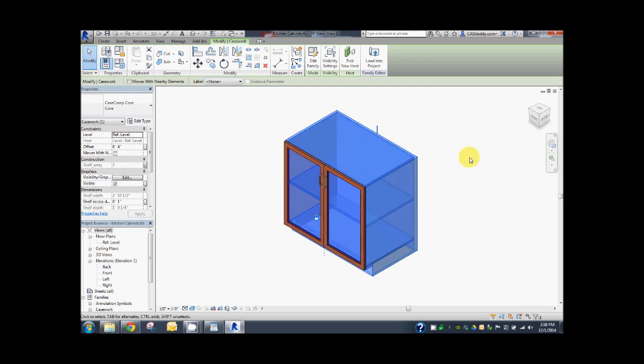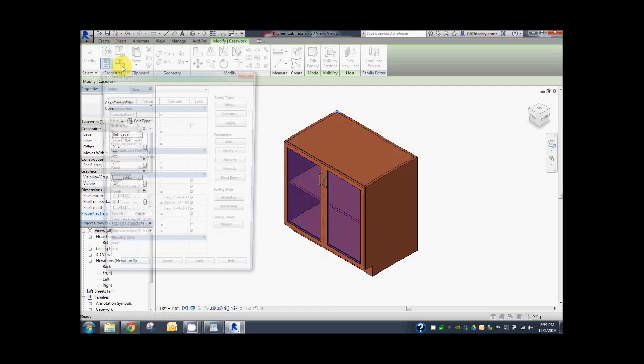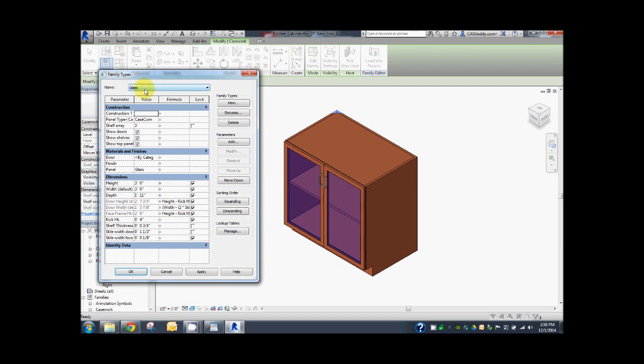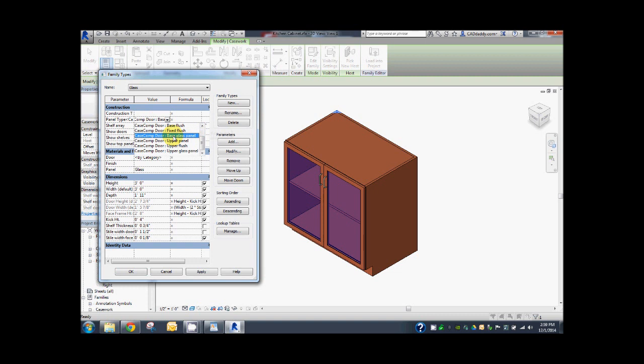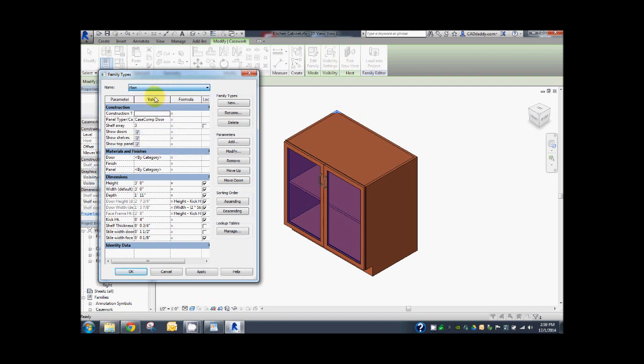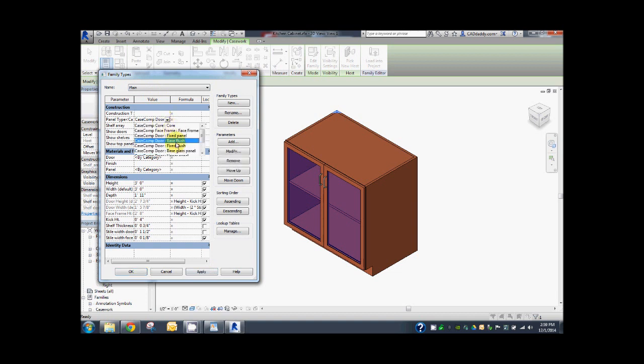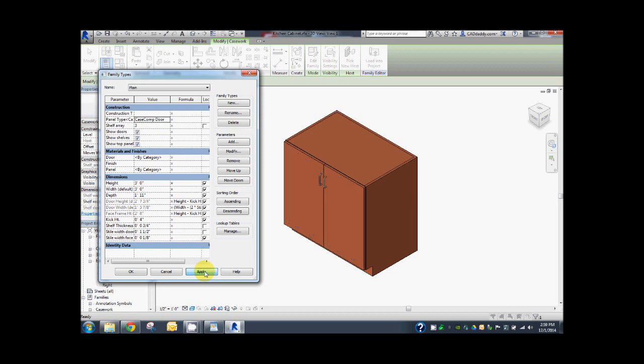I've created two types in the master family: plane and glass. Glass is the one that's current here. The only difference between the two is the panel type that's selected. In this case, base glass panel, and in the plane, base flush. Apply that to see what the plane one looks like. There you have it.